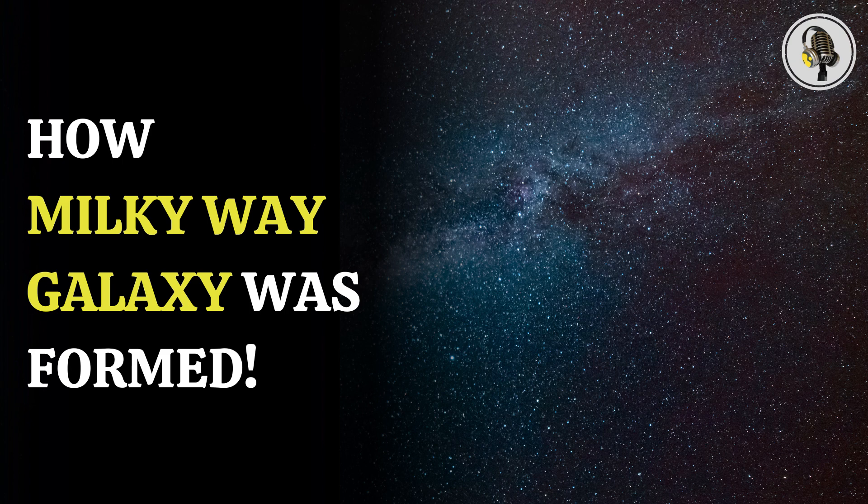With this and other data, the researchers were able to show what was happening when the Milky Way merged with an orbiting satellite galaxy, known as Gaia Enceladus, about 10 billion years ago.